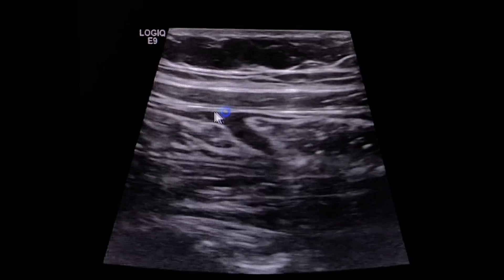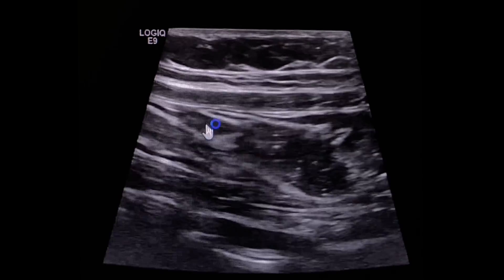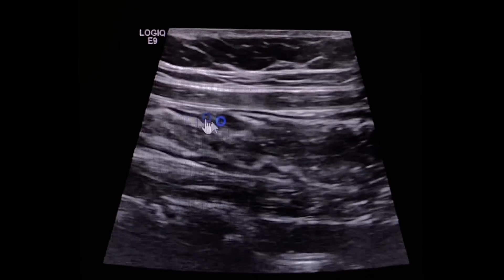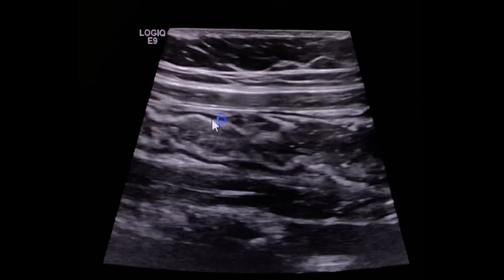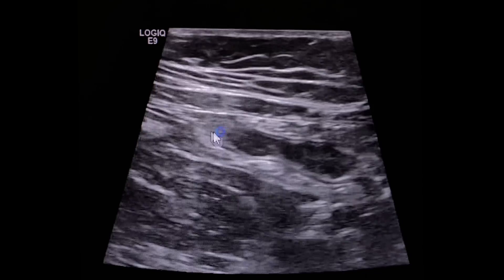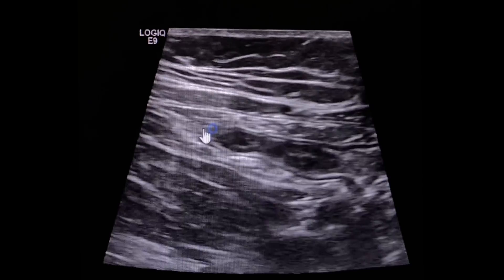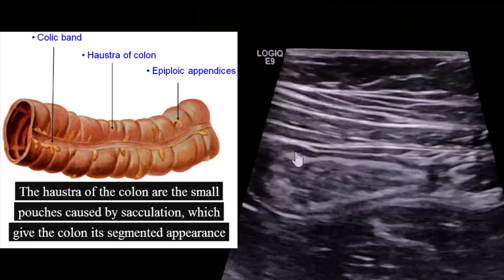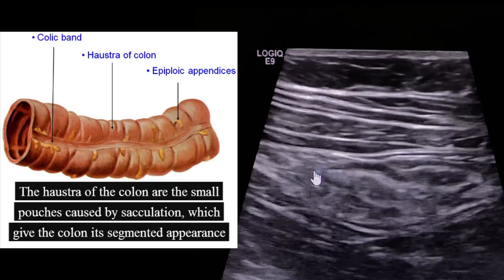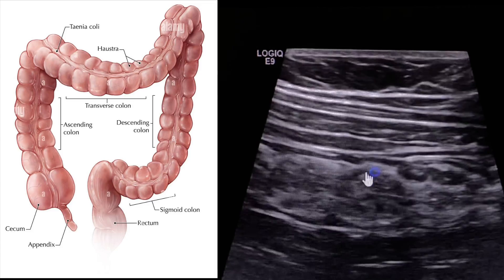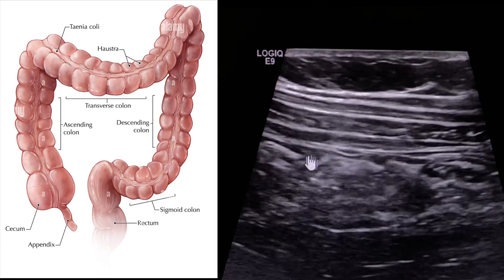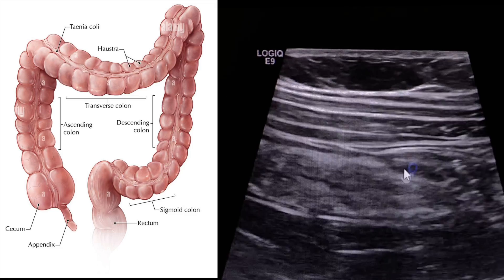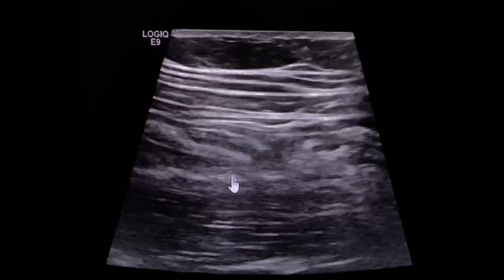The colon — the ascending colon has haustra. All of the colon, ascending, transverse, descending, sigmoid — all that stuff has haustra, which are like little pouches that are sometimes pretty visible with ultrasound. That's one right there, and that's another one right there. You'll see like little indentations in the mucosal tissue.